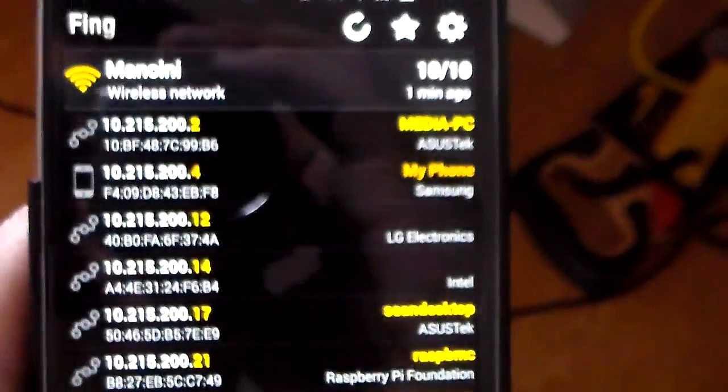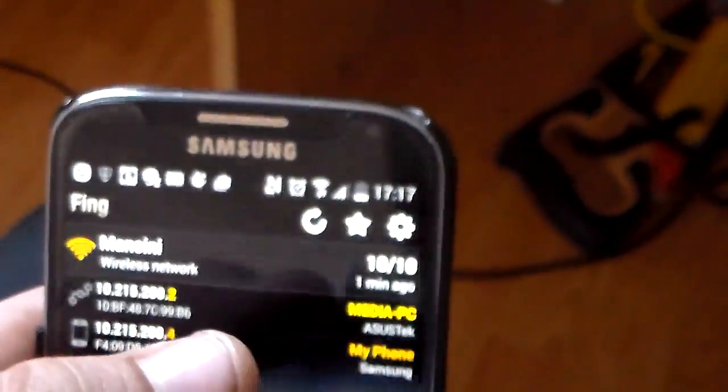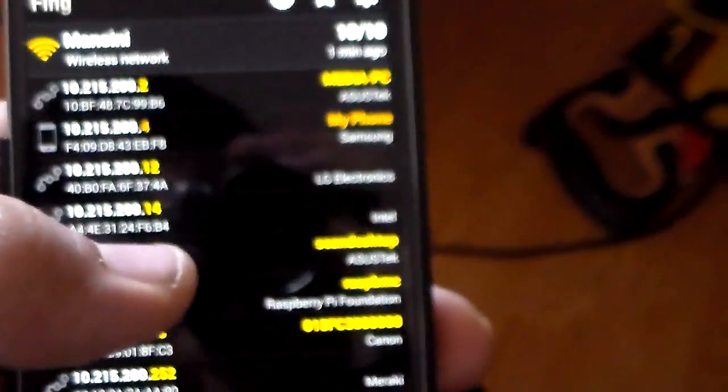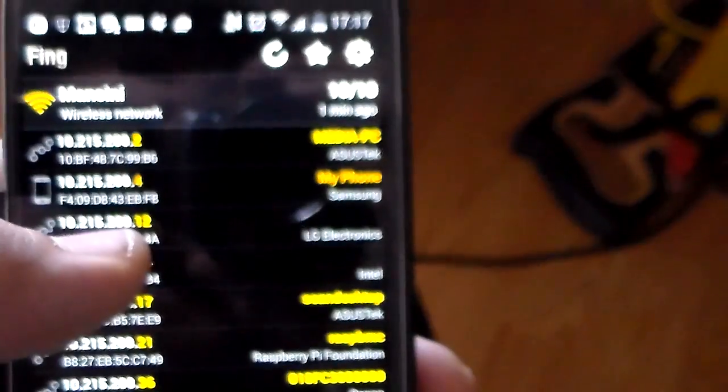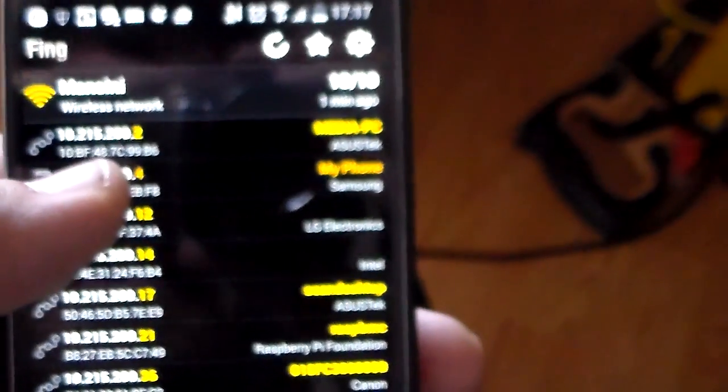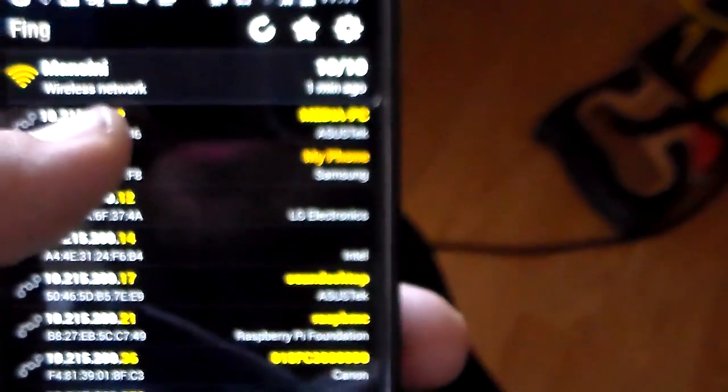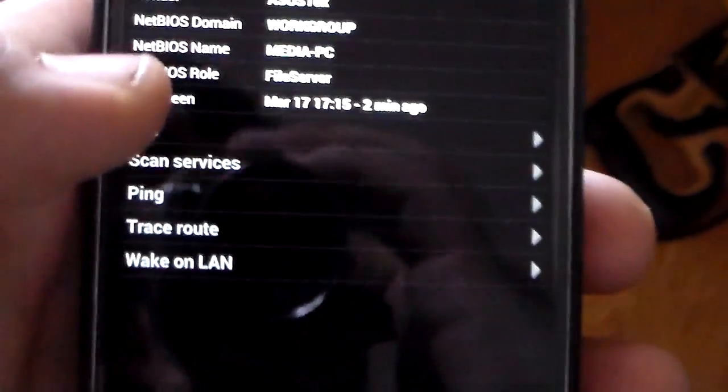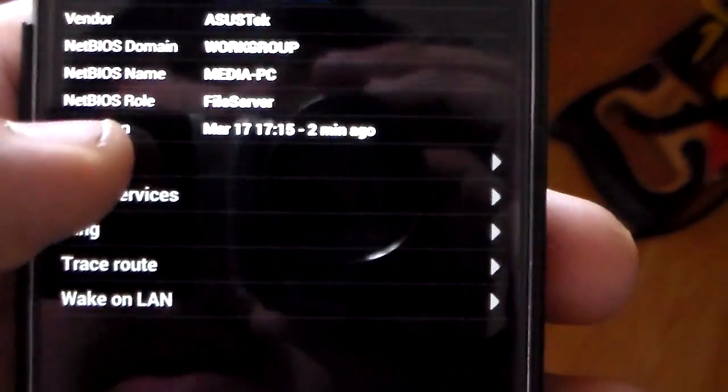Now with the mobile version, you can actually set up a Fing Box account and kind of save all this info to your Fing Box account. And so the next time you hit, let's say, the media PC, you can actually hit log.